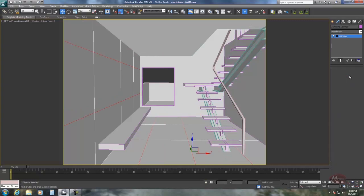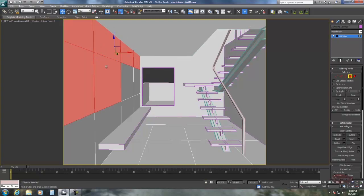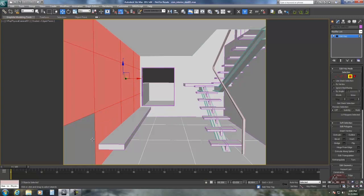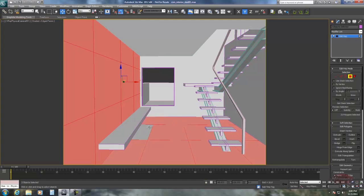Now we're going to go to face mode and select these individuals. Same thing on the floor. I'm just simply not selecting the ones we're not going to see.